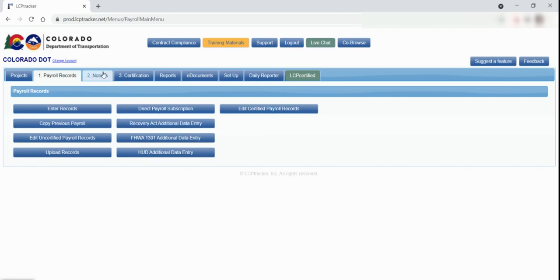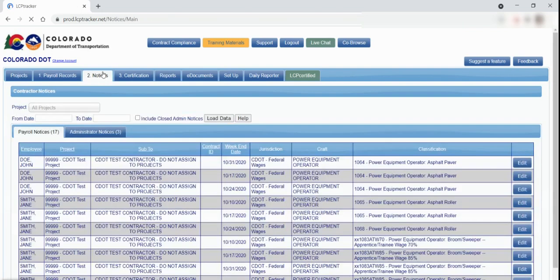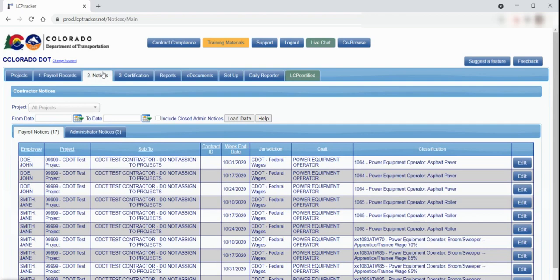The next tab is Notices. This tab will display any notices you may have received when entering your payroll records that the LCP Tracker system caught while performing manual validation checks on the payroll. This is also a place to check if there are any notices from the prime or the overhead personnel checking the payroll on the project. If you have received notices, you will need to address them before you can certify your payroll records.